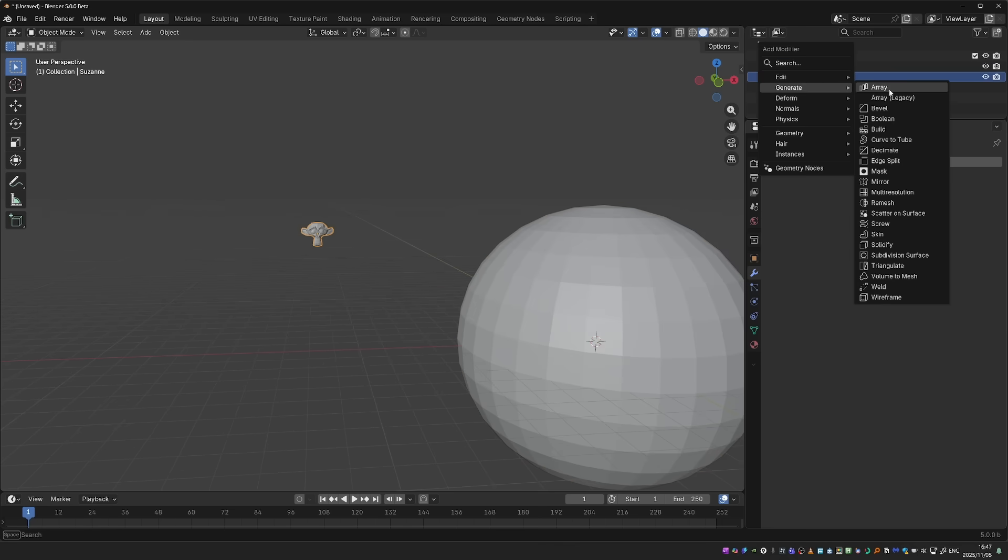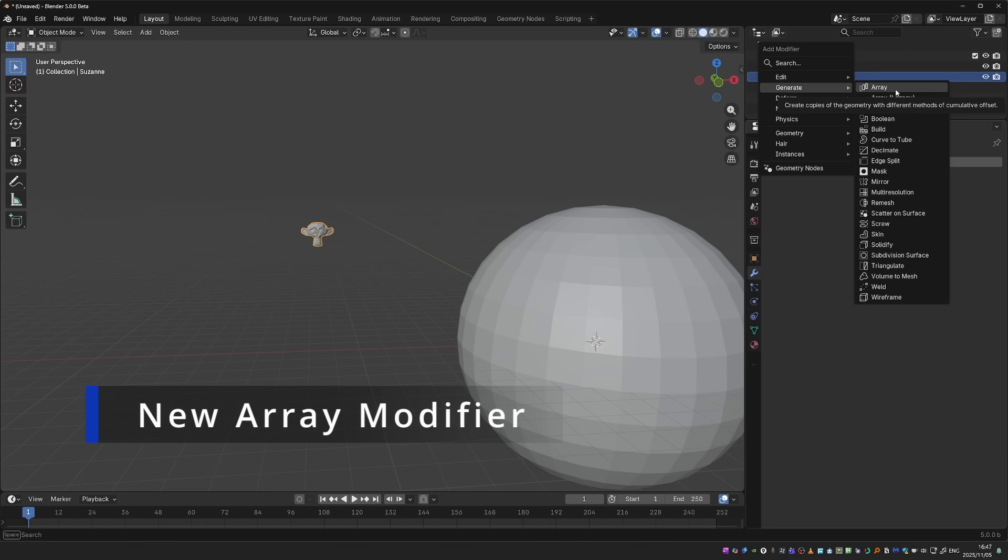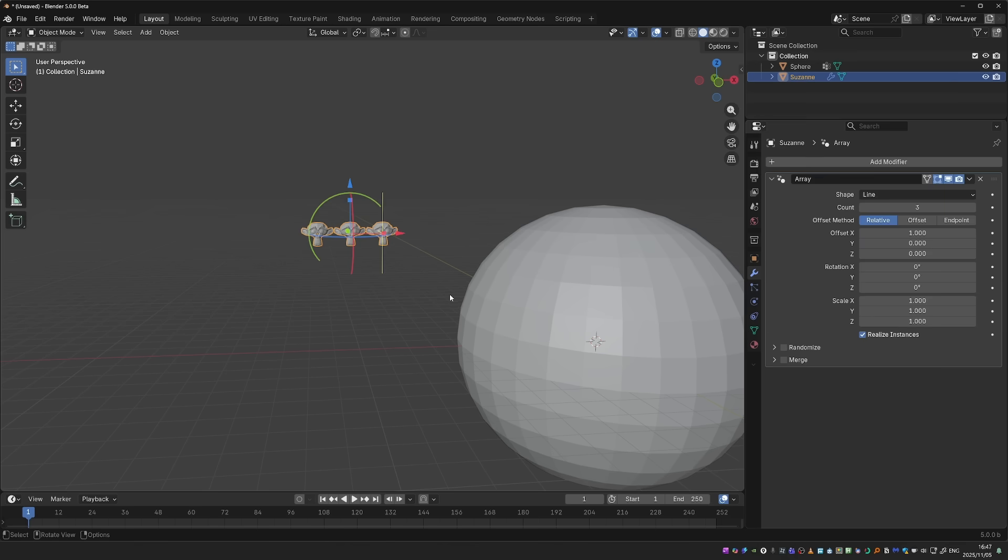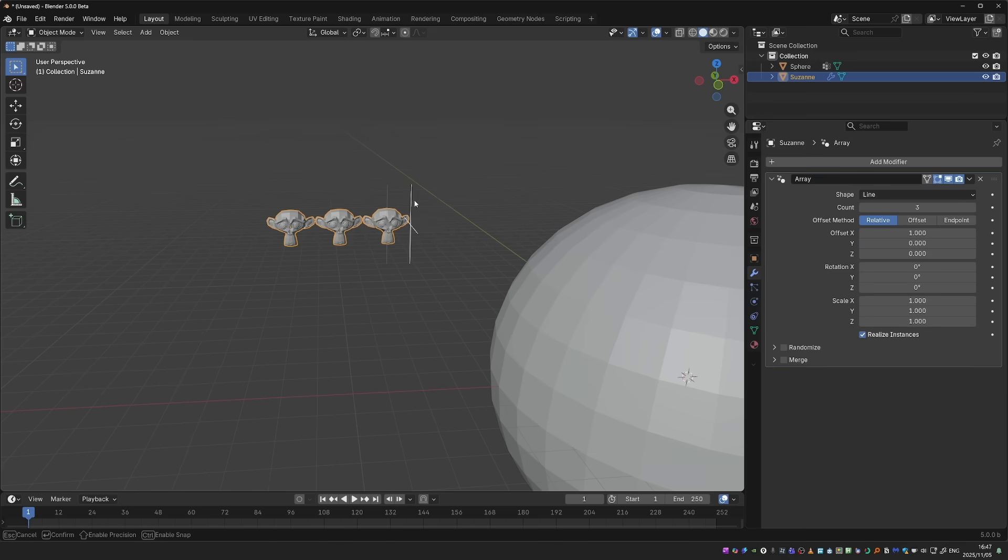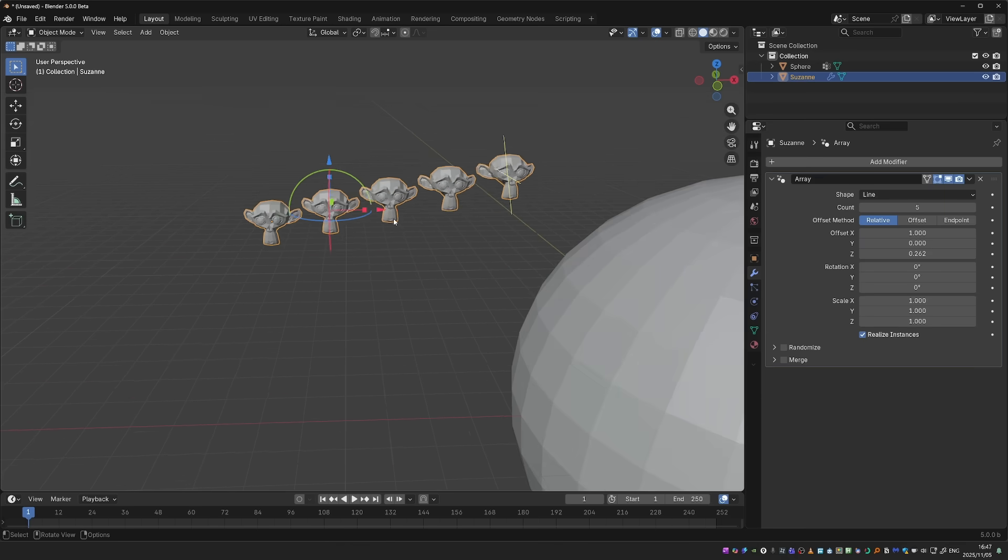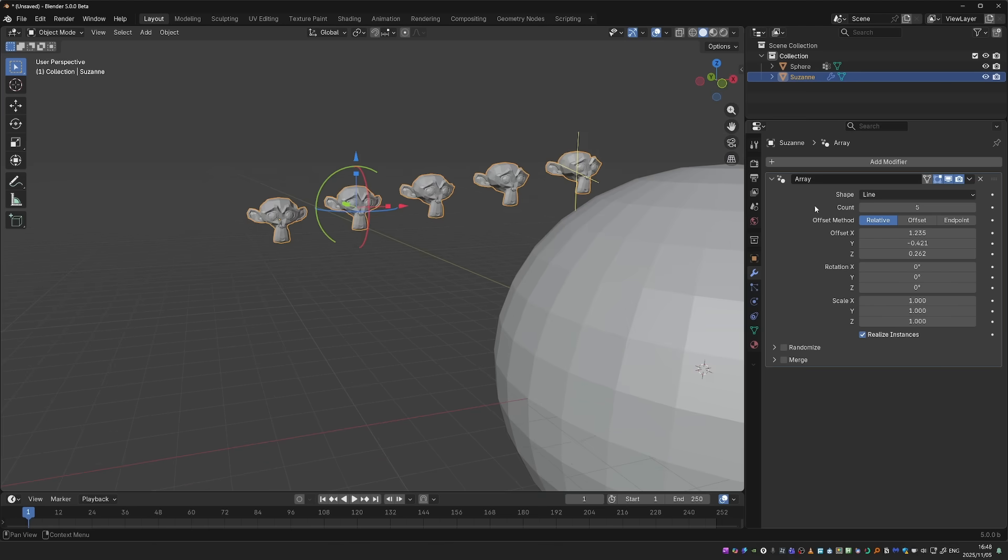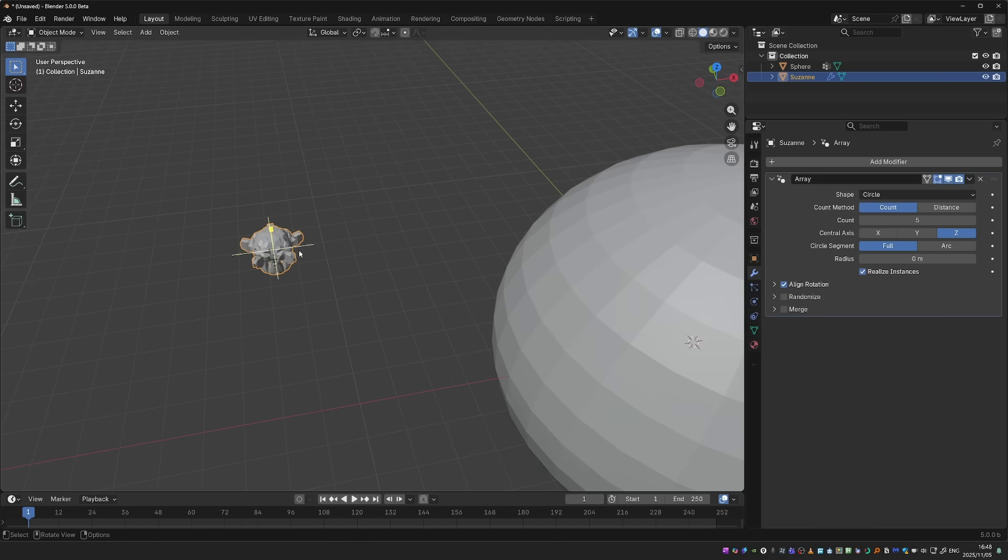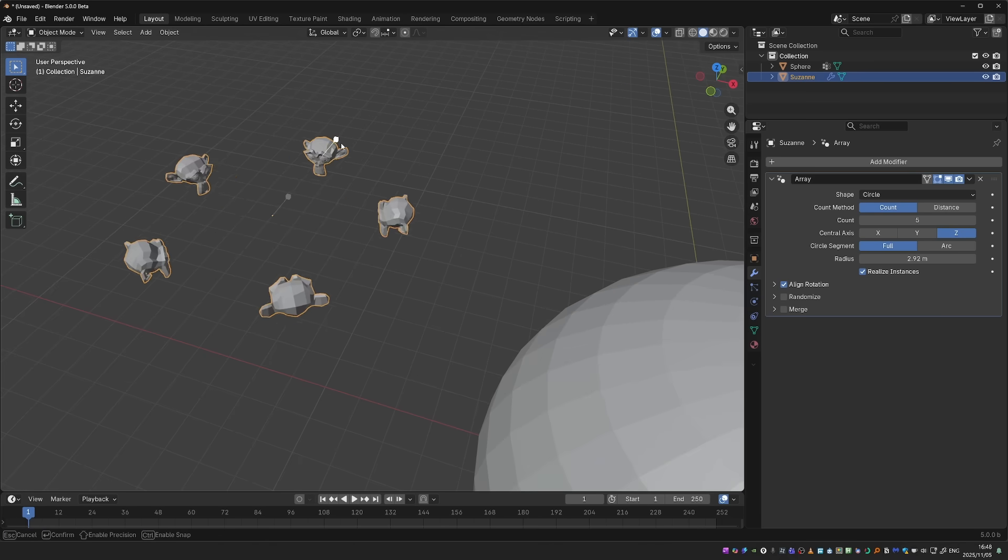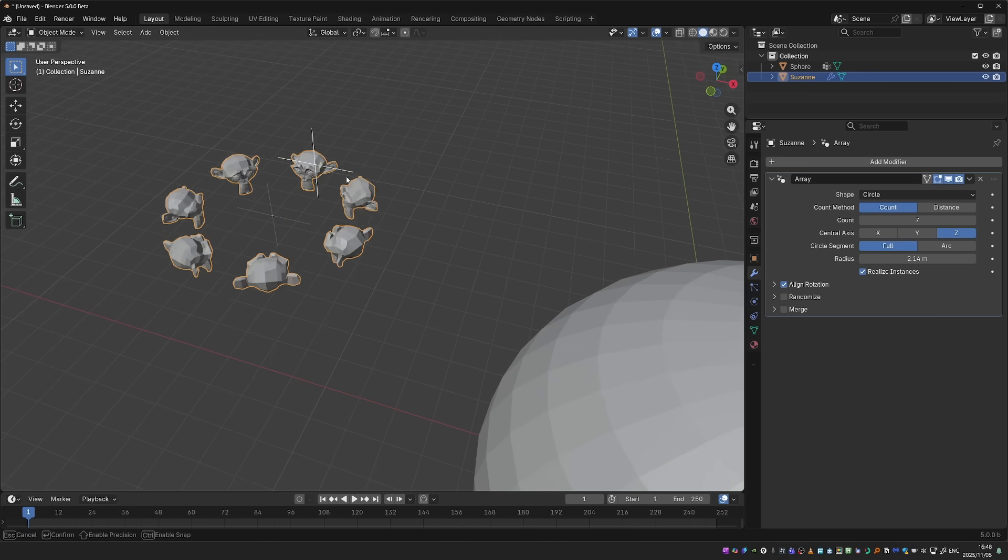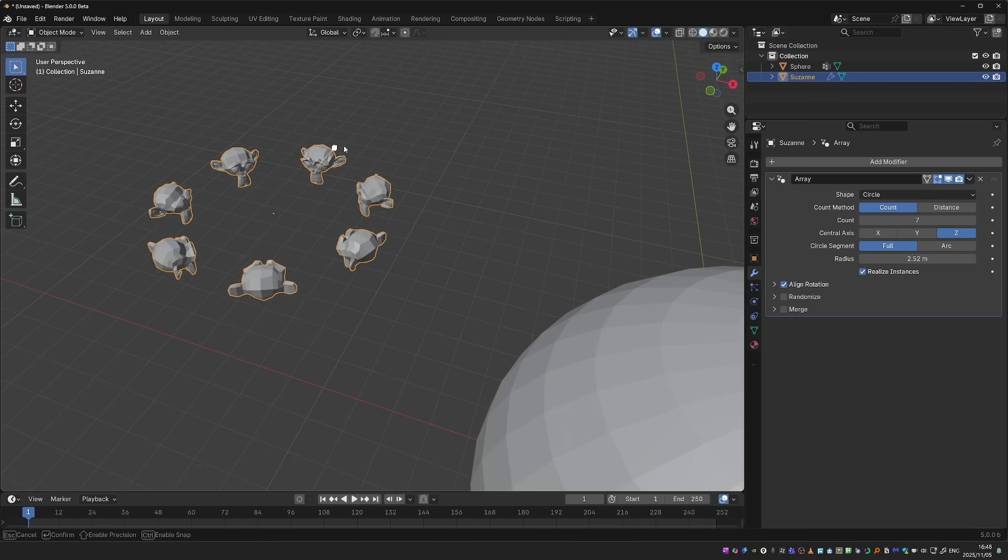We have a whole new array modifier, and this time it is built on geometry nodes. The old array modifier that you know is now called legacy. The new modifier now gives us these intuitive gizmos with which we can shape the array. We also have a circular array. This is something that Blender users have been requesting forever. And now it's here.